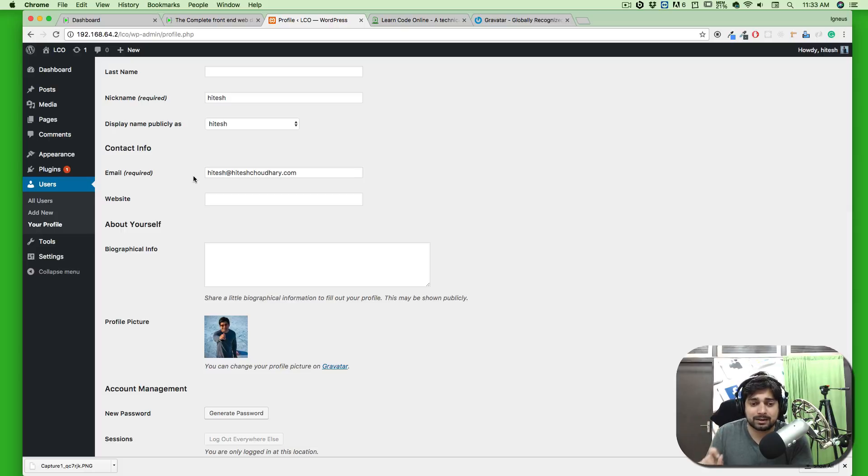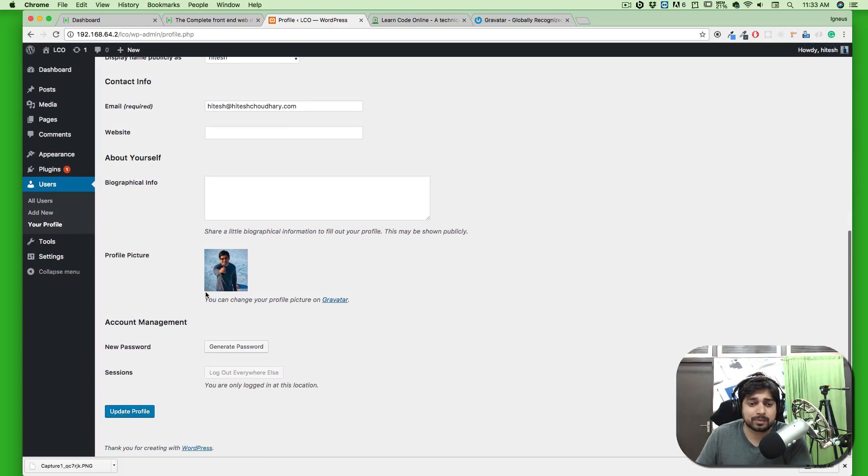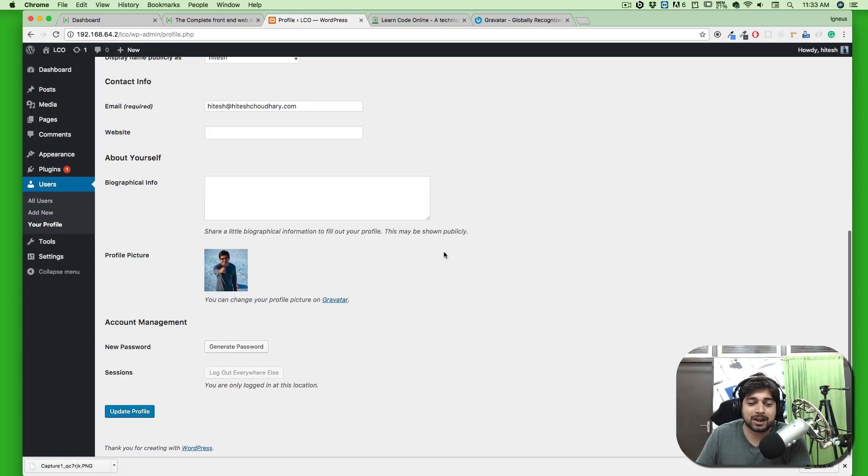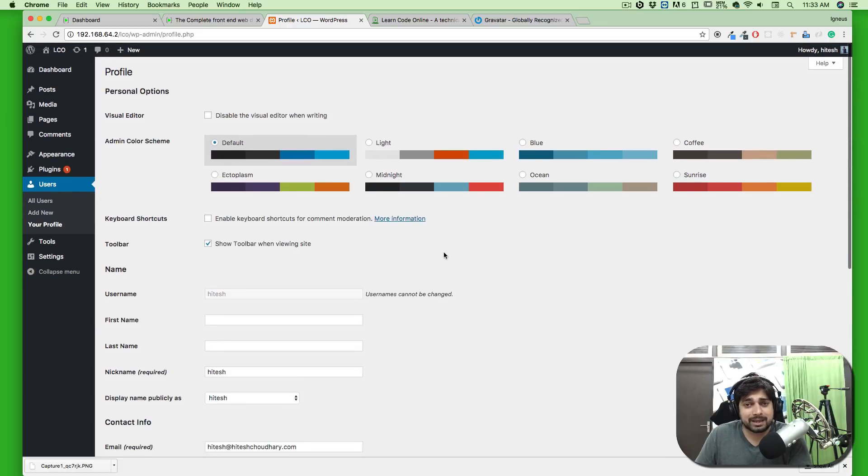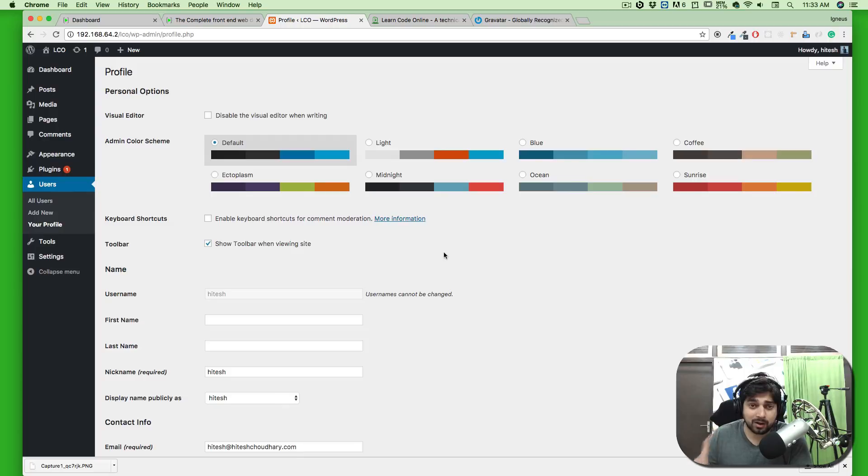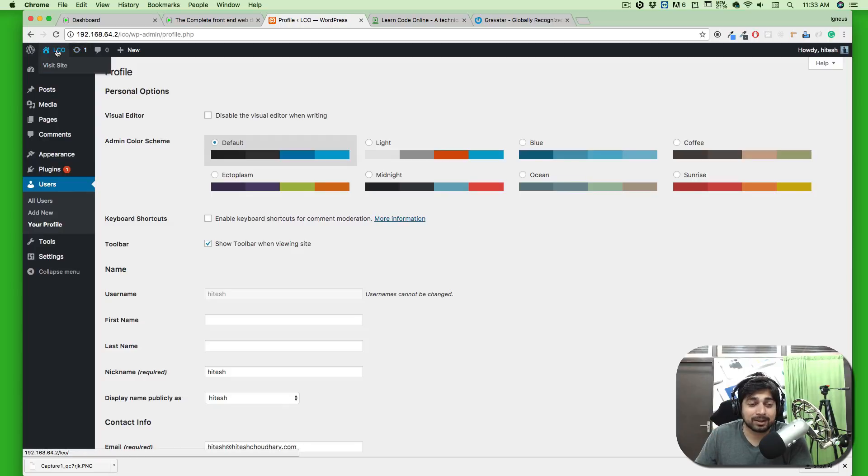This is simply cool, and it says it here: you can change your pictures using Gravatar, generate a password, or log out from every session. This is the basic overview of how the nav bar appears. Finally, I want to make sure you get one more update about this top nav bar which a lot of people miss.